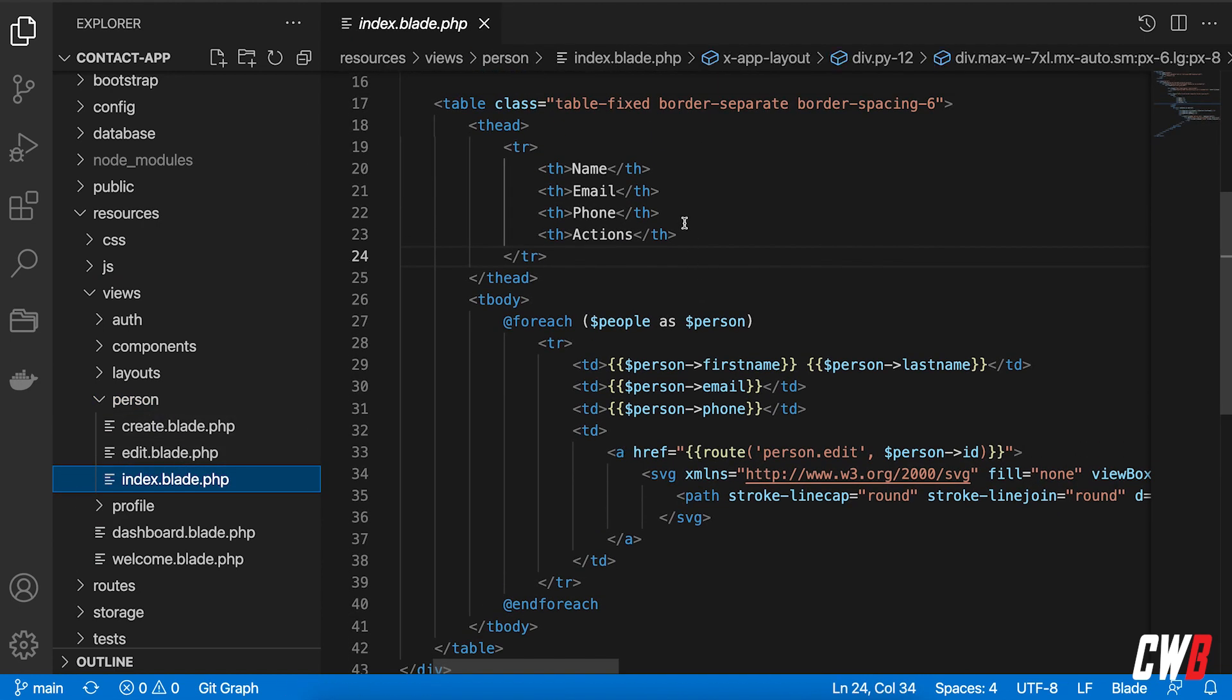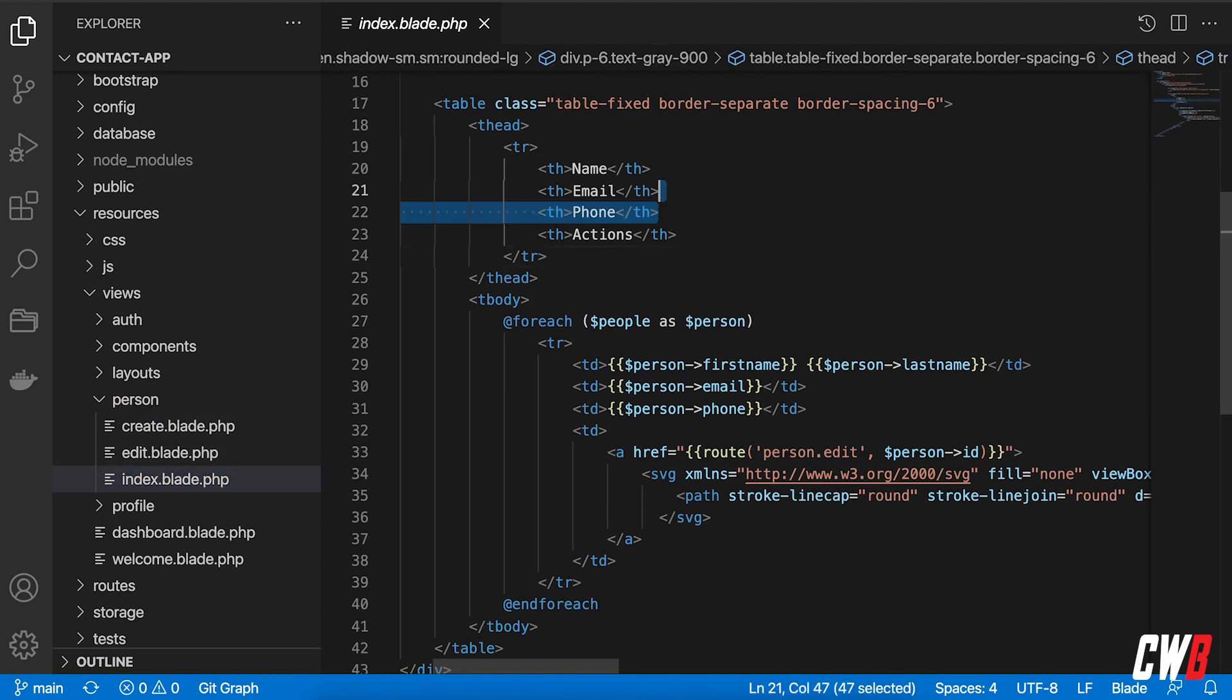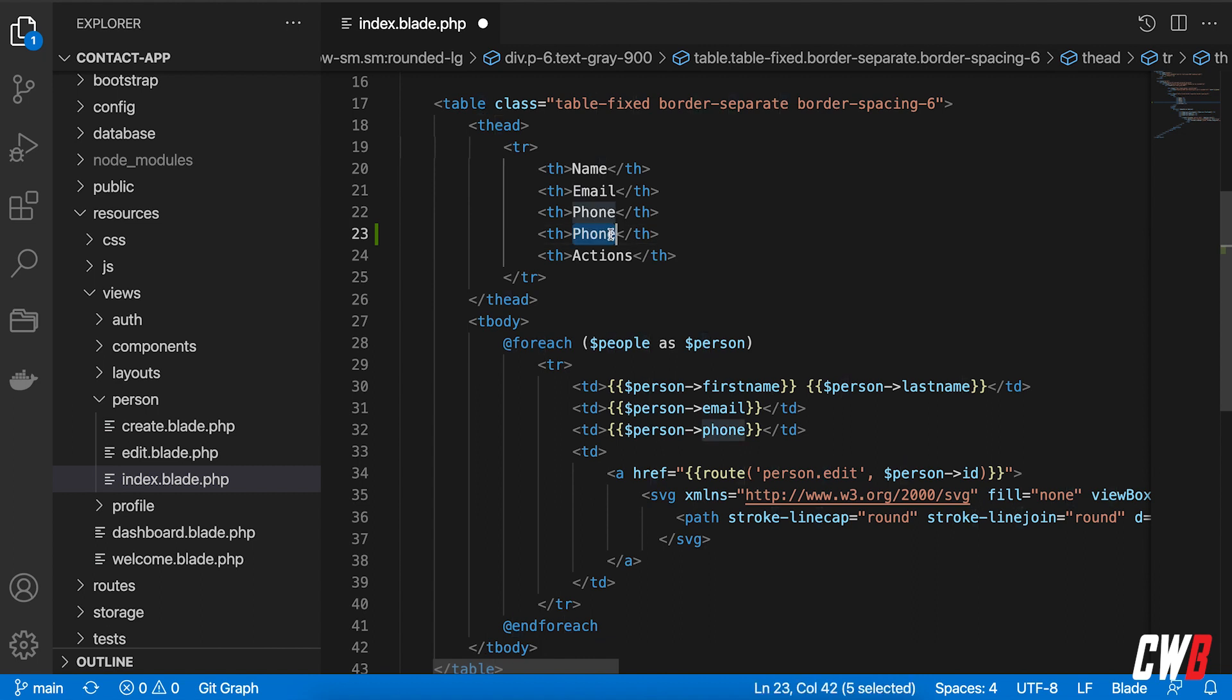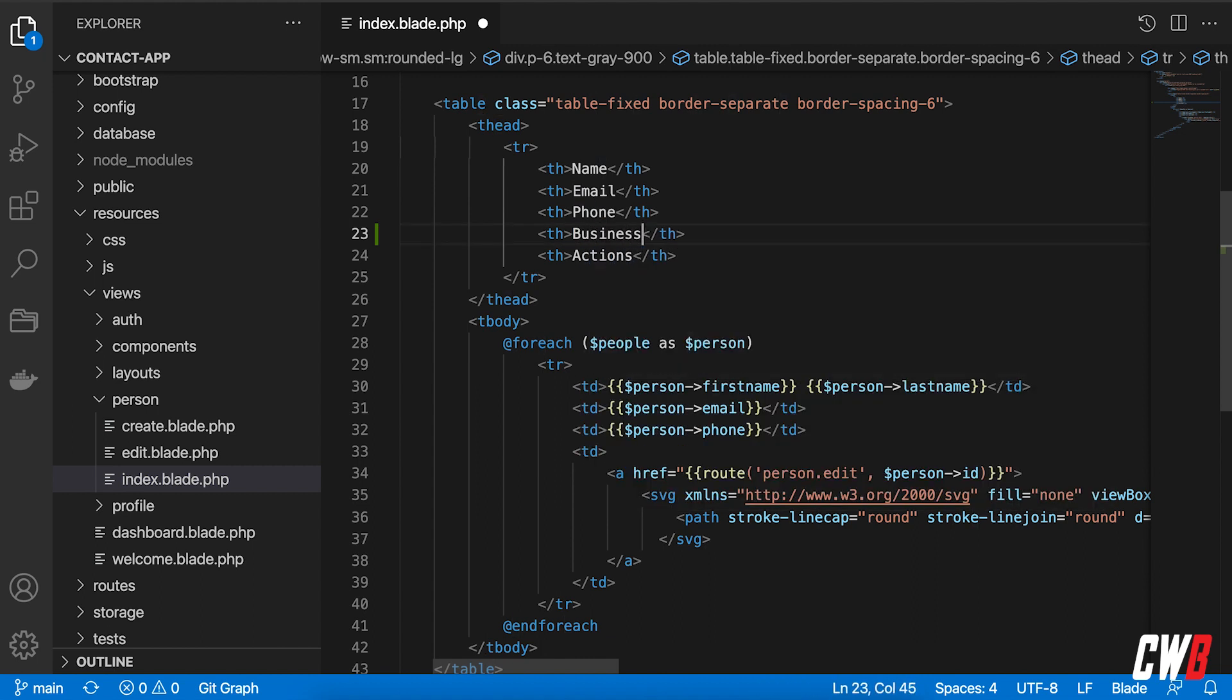and then person tab index file, in here, I'm going to add a new table head of business.